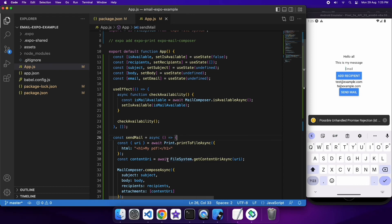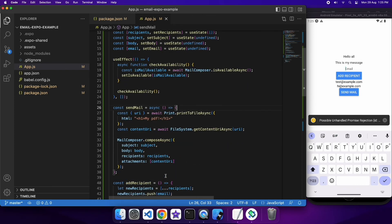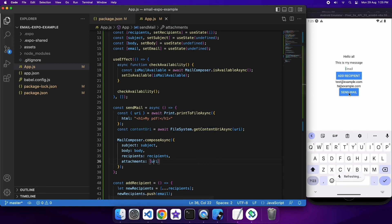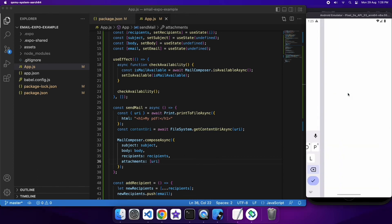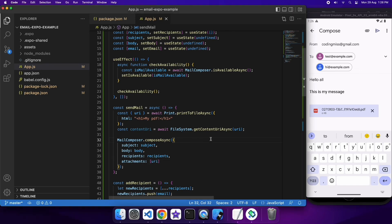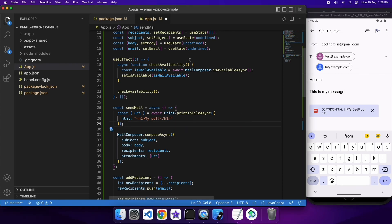There was an error message because I was using the content URI. For mail you don't actually need a content URI — if you try to use the content URI it will fail for mail, but if you try to use the file URI it will fail for SMS. You need to work out which situations require which type of URI. If I go ahead and use the normal file URI that should fix the issue. You can see the PDF is there and clicking on it shows the actual PDF.